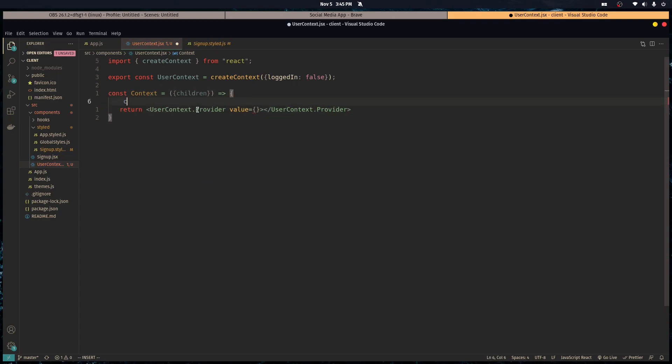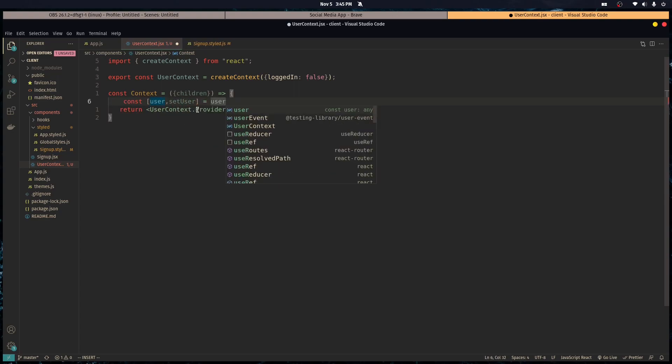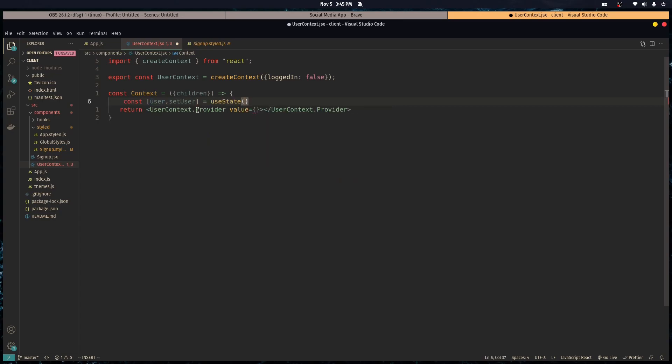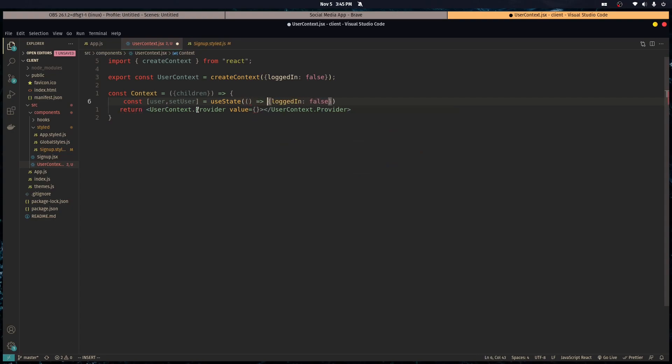So we want to return the user context dot provider and pass it in a value which we're going to keep in our state. The state's going to have a default value of an object with the logged in state property set to false.